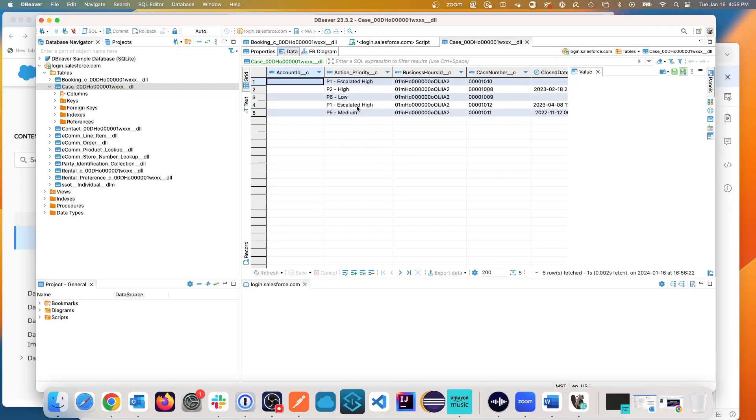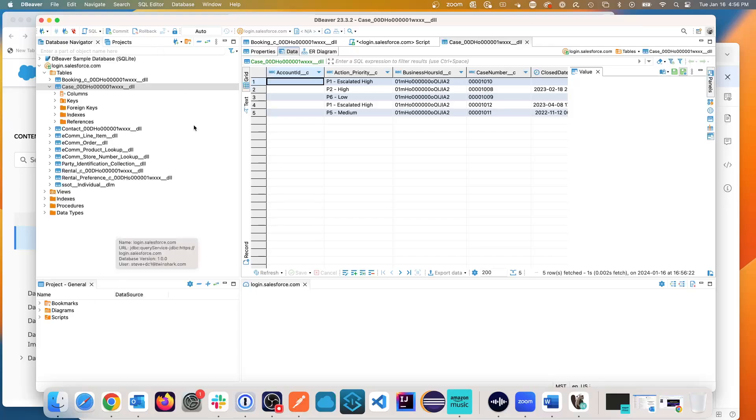This capability by setting up the dBeaver access gives me JDBC access. Now this through dBeaver is a nice interactive SQL client to the data.